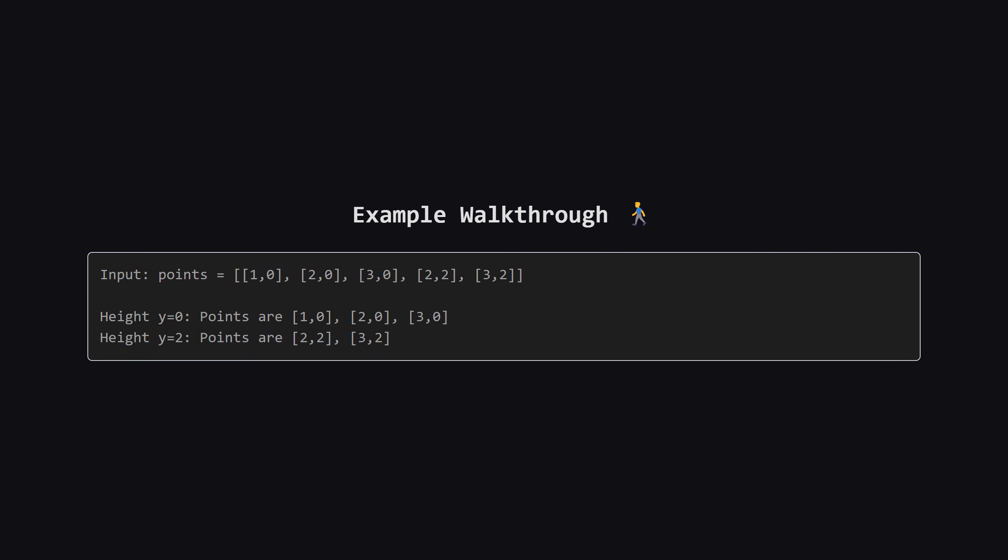At height 2, we have two points. One at x equals 2, and one at x equals 3. Now remember, we need two points at one height, and two points at another height.